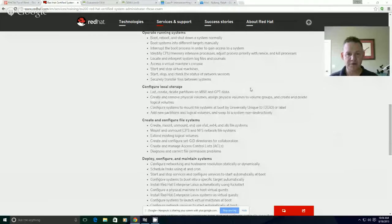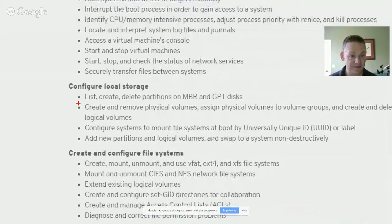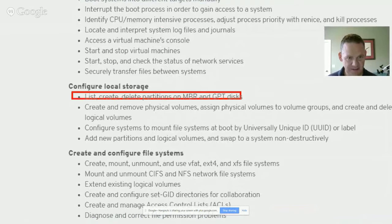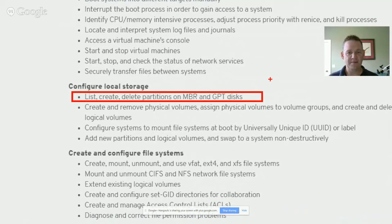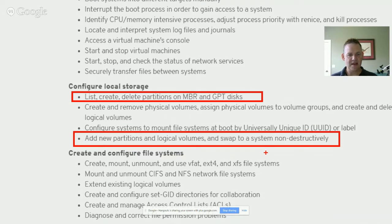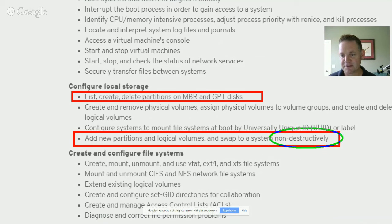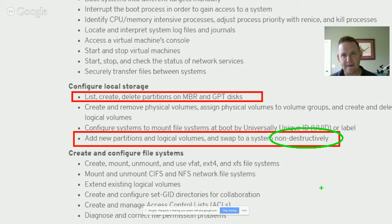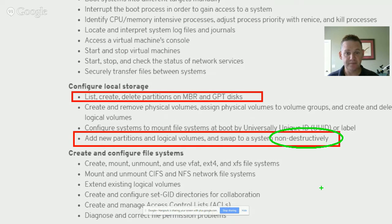Looking at the exam objectives for a second, we're looking at this piece: list, create, delete partitions on MBR and GPT disks. Also remember that specifically on the exam objectives, they talk about adding new partitions, logical volumes, and swap to a system, and non-destructively. In the previous lesson, we talked about some of the constraints we work under when dealing with MBR disks versus GPT disks. We need to know how to do these activities without deleting existing partitions.